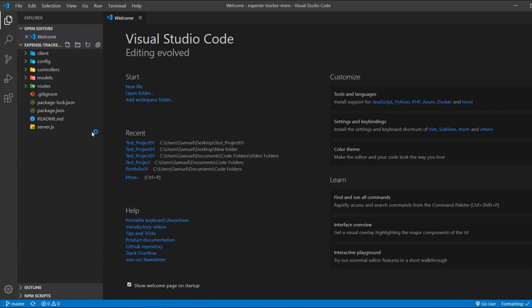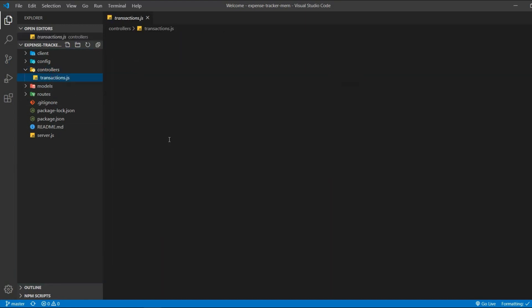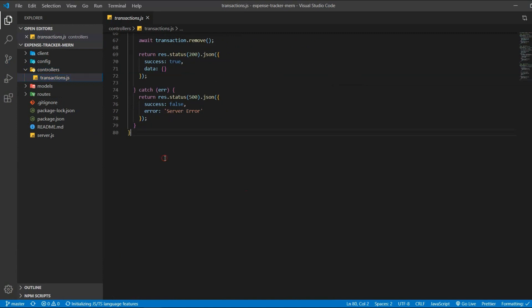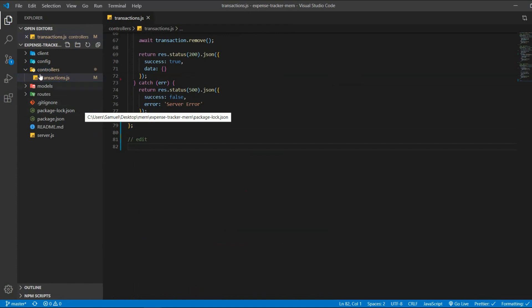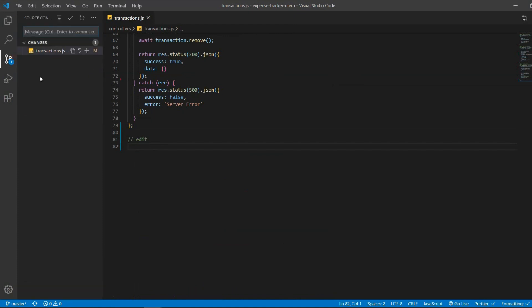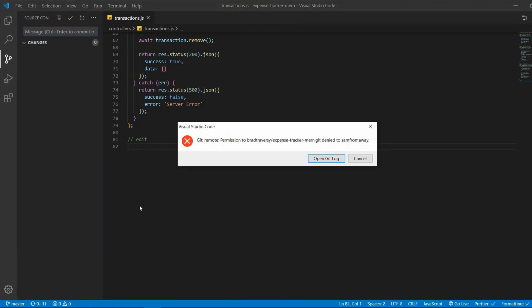So what happens if you want to change some files? Let's go into the controller, transactions, and change something. It will automatically update in the source control menu. Let's try to push it to GitHub — but it won't work because Git still links the project to the old Git file.